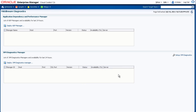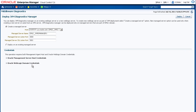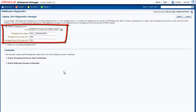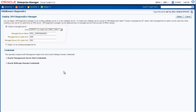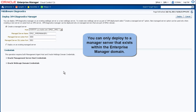Let's deploy a JVM Diagnostics Manager by clicking this link. On this deployment page, we have two options. We can create a Managed Server and deploy the JVM Diagnostics Manager to the new server, or we can deploy onto an existing Managed Server. If we choose to deploy onto an existing Managed Server, that server must exist within the Enterprise Manager domain.